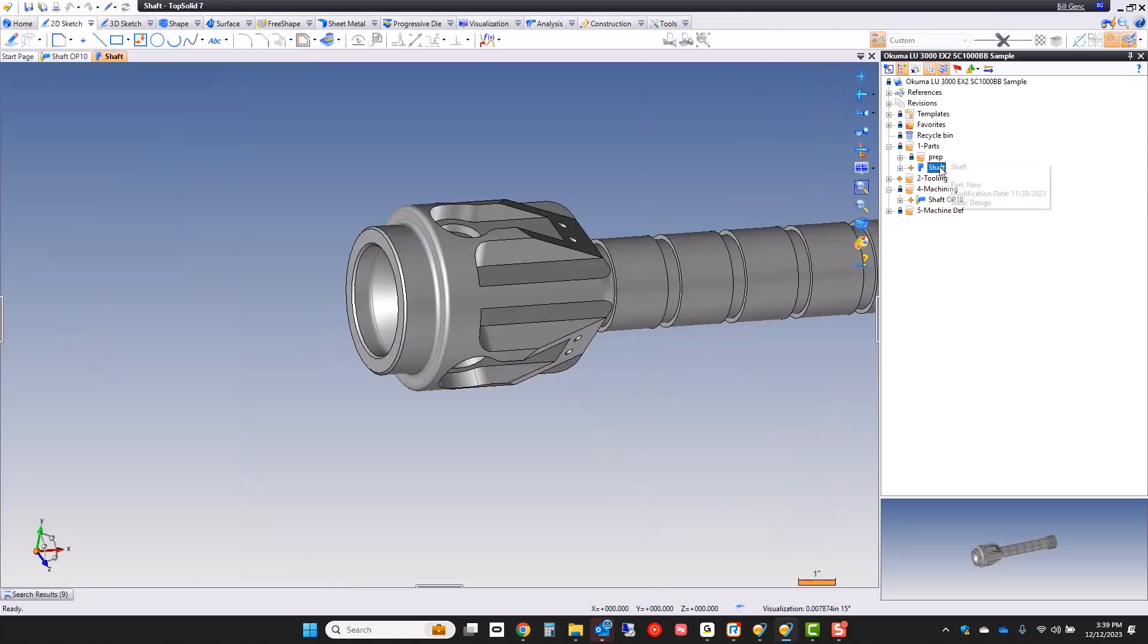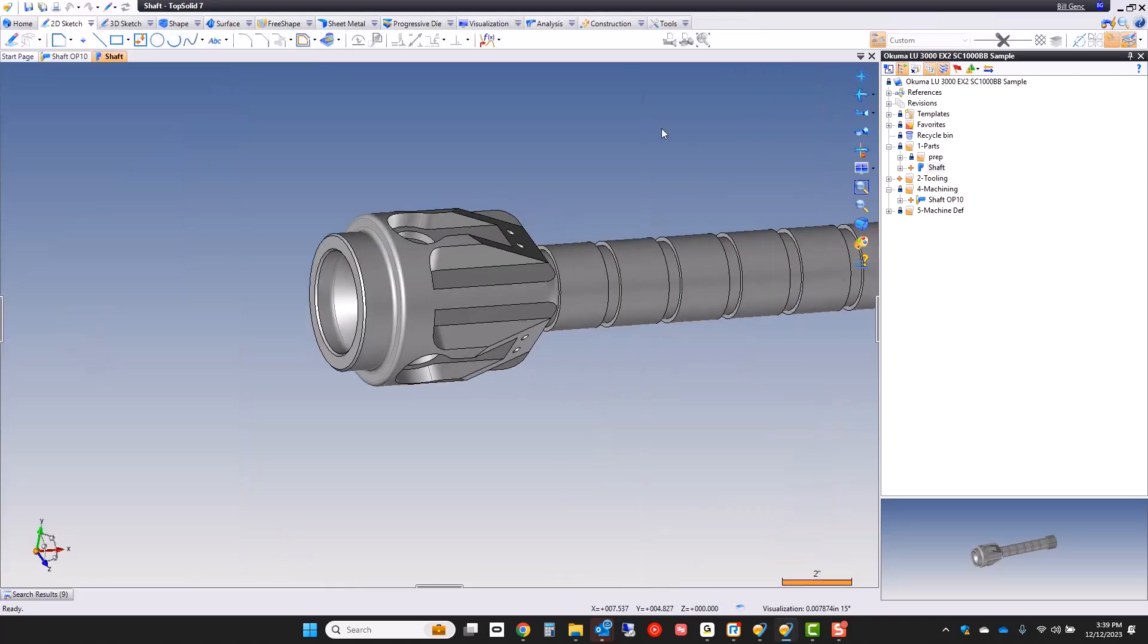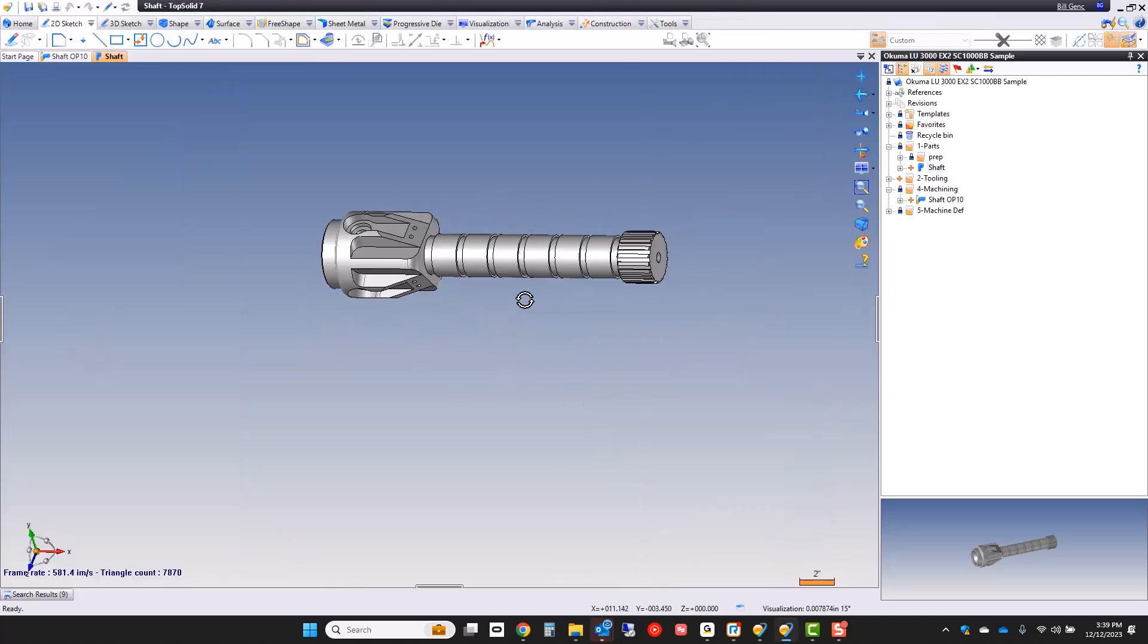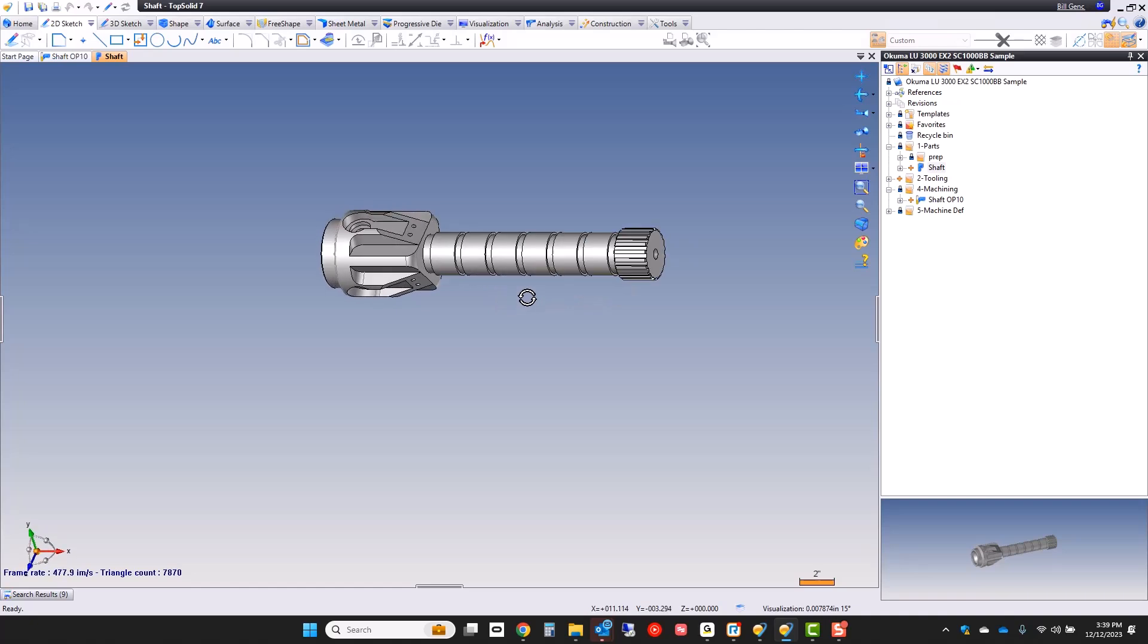First I'm going to open up the part that we're going to be machining. This is a little part I made here. I'm just calling it shaft. You can see it's got a bunch of different types of features on it that allow us to showcase some of the simplicities of driving a machine like this Akuma LU3000.